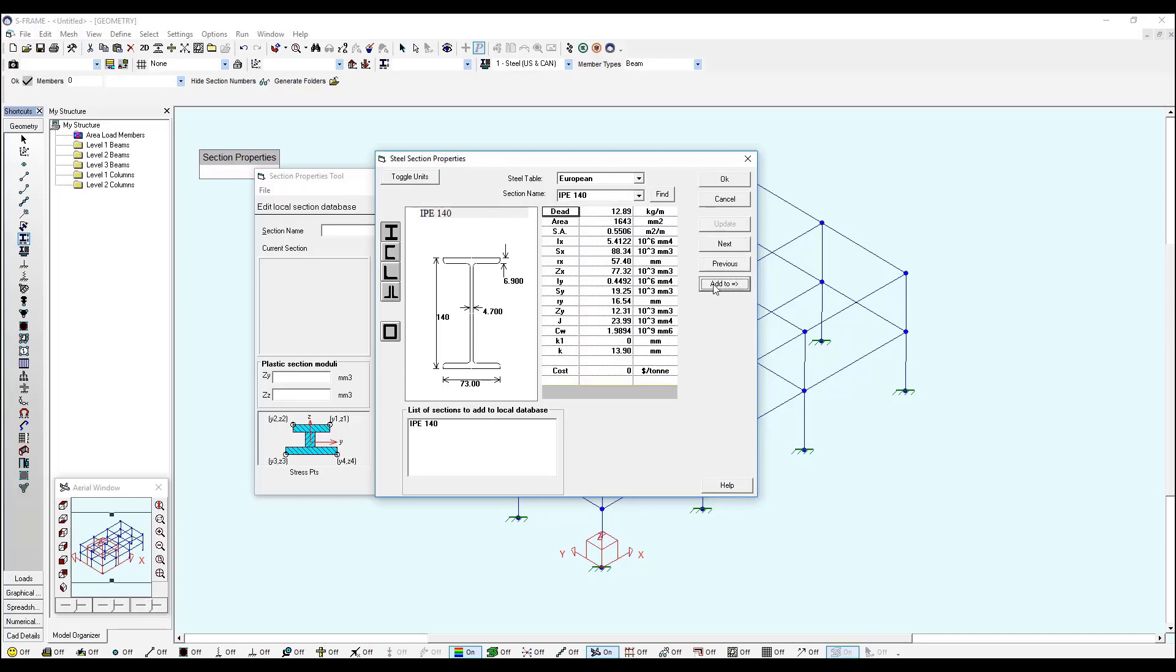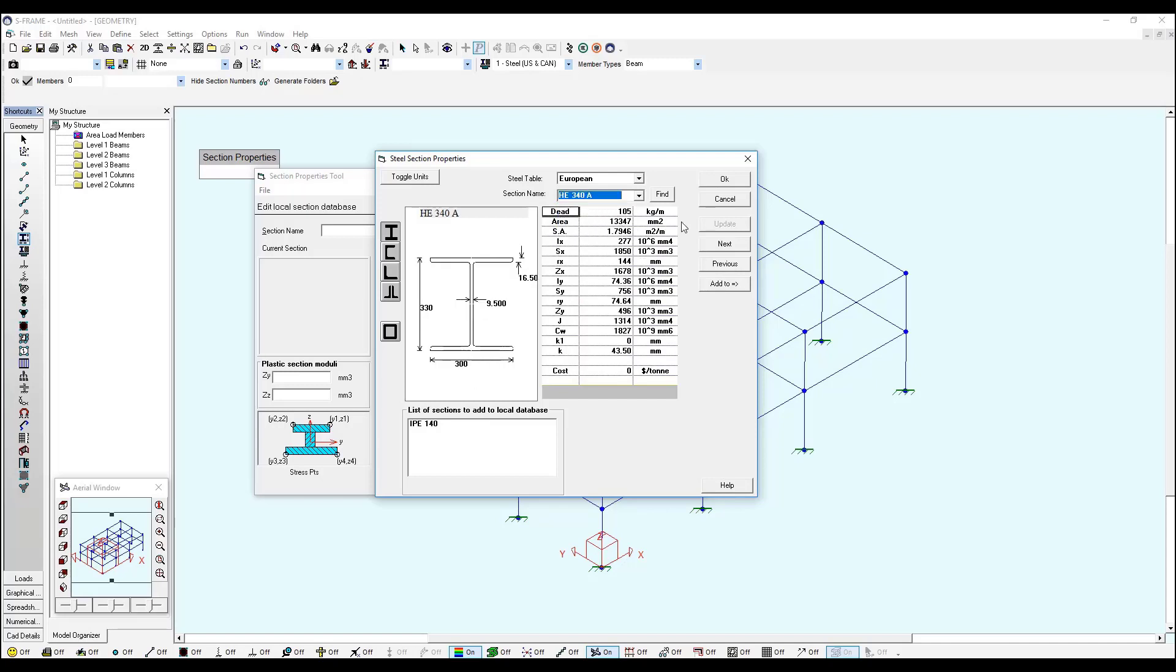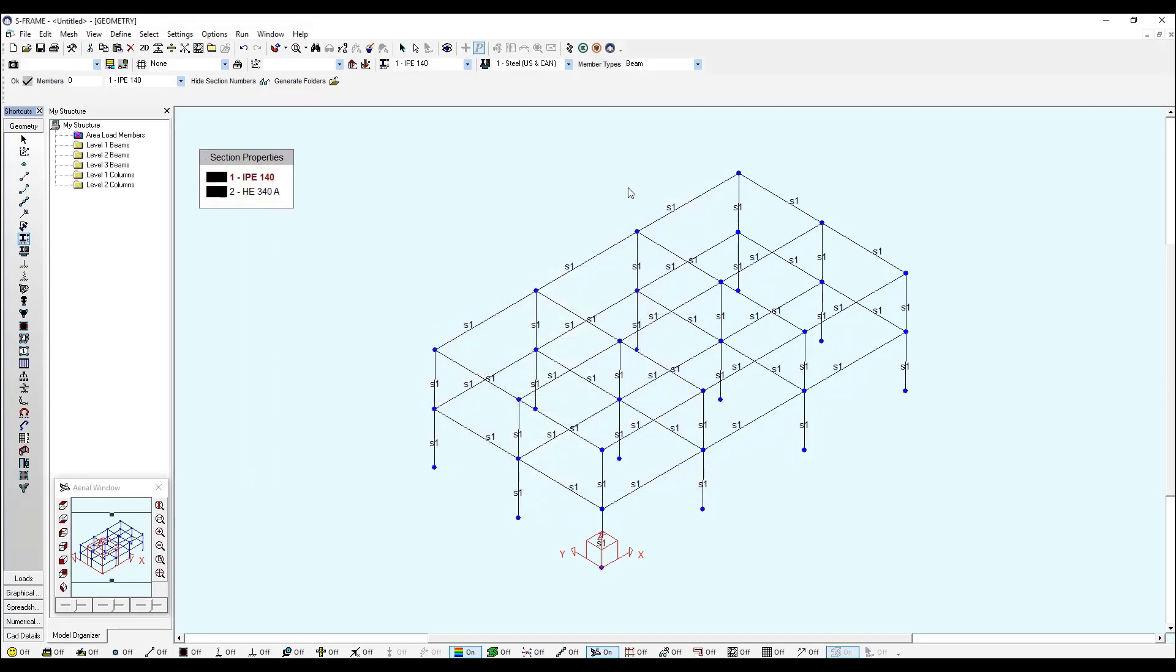I will select an IPE 140 for my beams and I can click Add To. And for my columns I will select HE 340 A and I add it. Once I'm OK, I can click OK with my options.